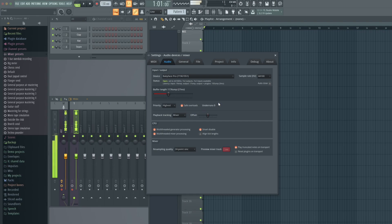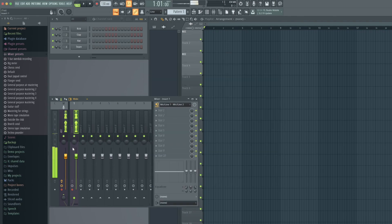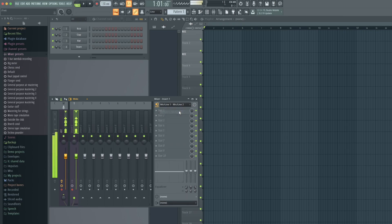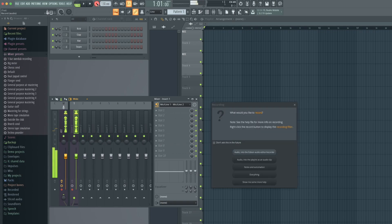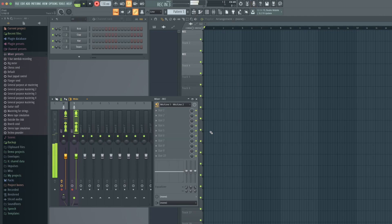To record a signal, go to the mixer and select the channel and the input from which you want to record. Arm the track in the mixer and hit record. When asked, select audio into the playlist as an audio clip if you want the audio clip straight into your session.